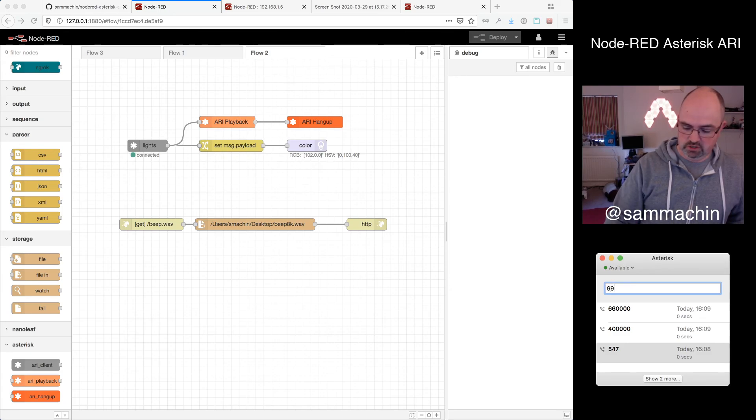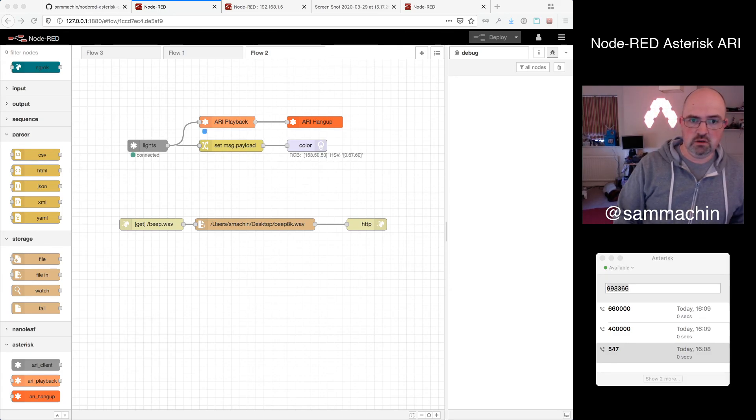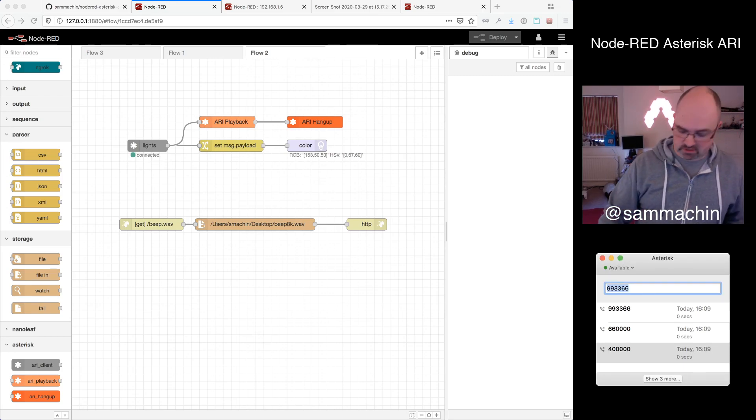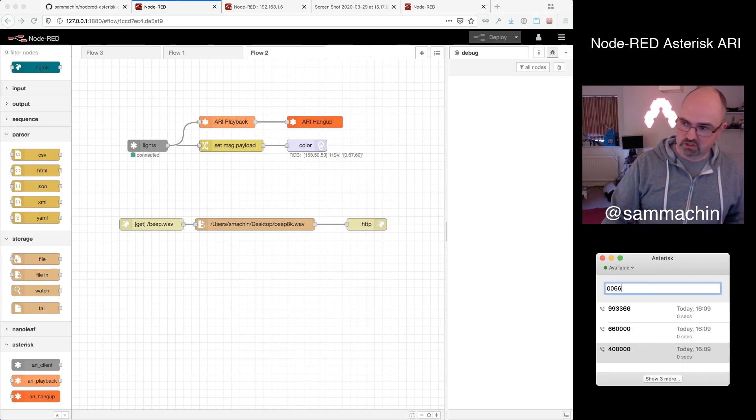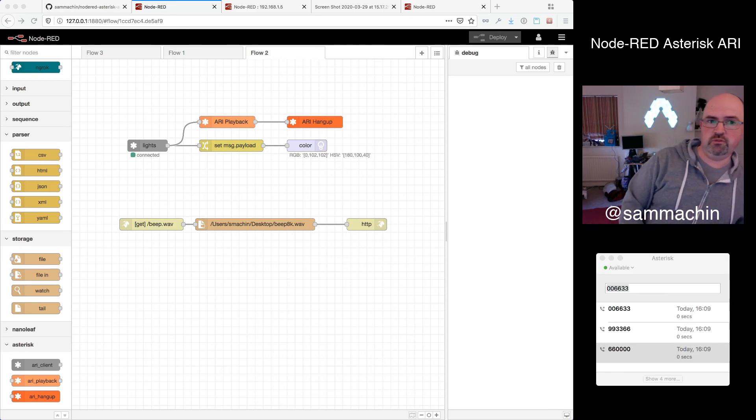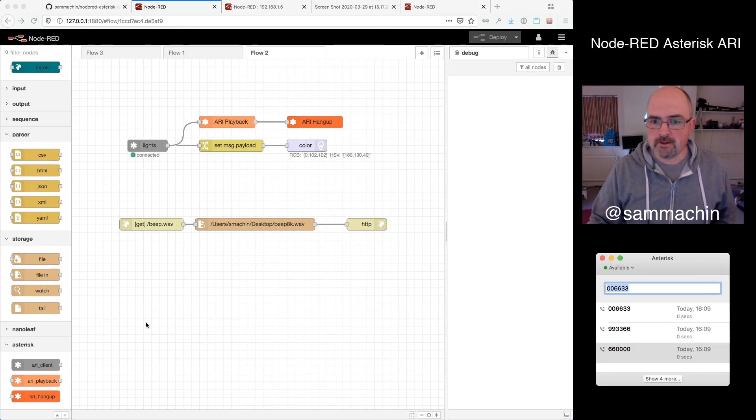So again, I can do 99, 33, 66. That'll change them to a pinky red. 00, 66, 33. And then sort of greeny blue. There we go.